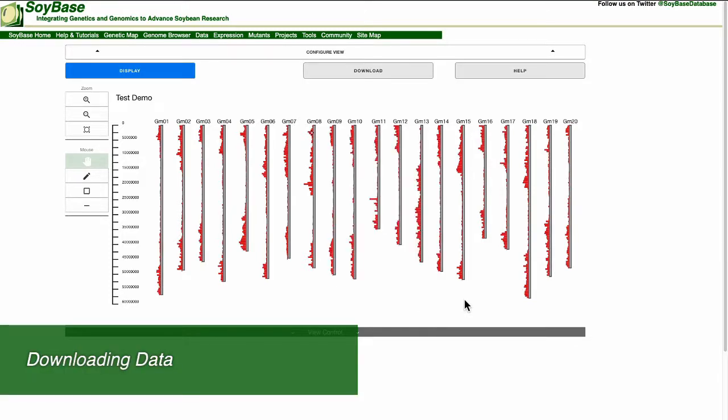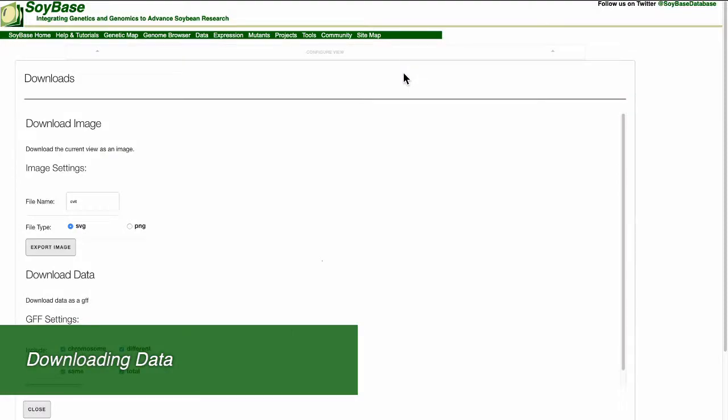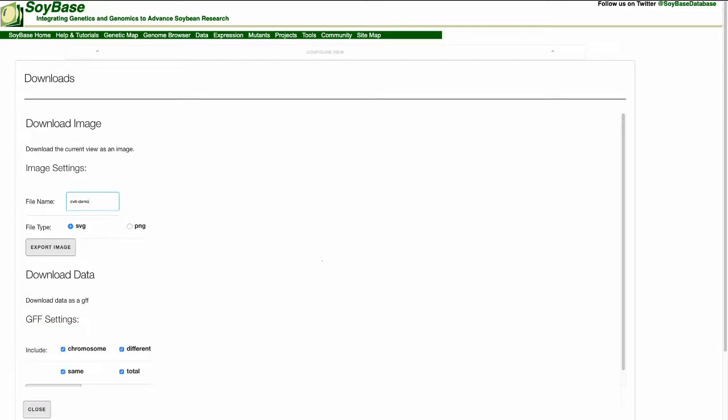And finally, let's download the image. To do this, we will click on the download button. Once we get to the download page, we can download the image as an SVG or a PNG.